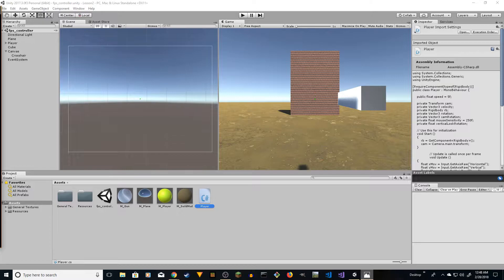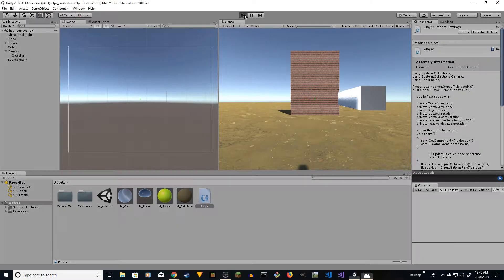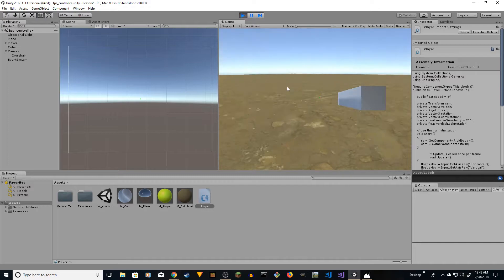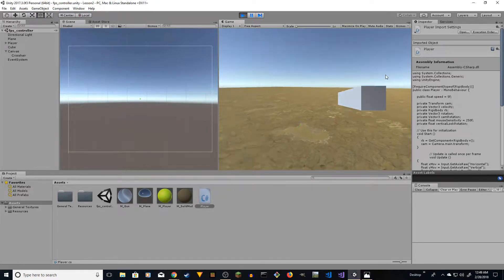Hey guys, this is Showjeev here. In this video I'm going to show you how to create a first person controller. We're going to create something very similar to this sample I have here.